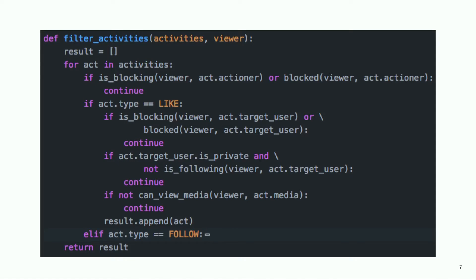There are privacy checks scattered around different endpoints and we have to keep them in sync. A change in one endpoint may lead to the same change in multiple different endpoints, and if we're not careful enough, it's possible that the privacy rules on notification are different from the media. As a result, the user may receive a notification but not be able to look at the media. As Instagram grows, the privacy policy becomes more complicated and synchronization between different features becomes more difficult. So we need a centralized privacy service.